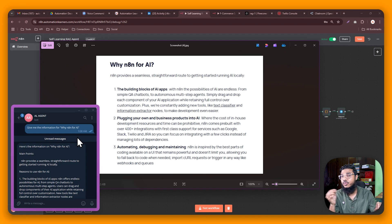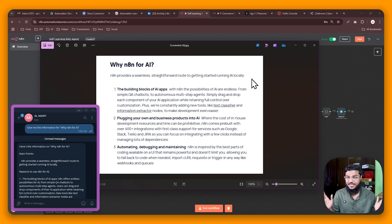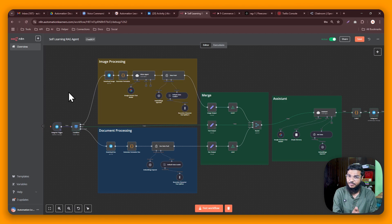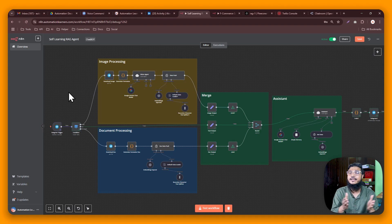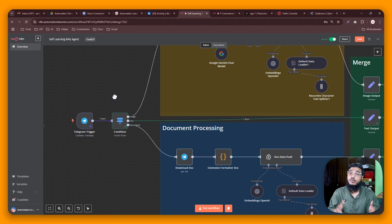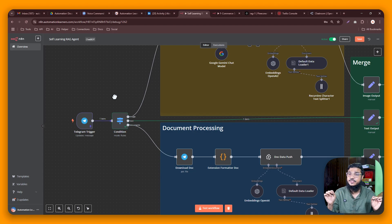We can feed data through Telegram and also call data through Telegram — pretty great. Now let me show you how to build this system. Before explaining the workflow, if you want to download it and save time, join the community. We also offer free n8n hosting for all members — check the link in the description. We start with a Telegram trigger to receive messages.